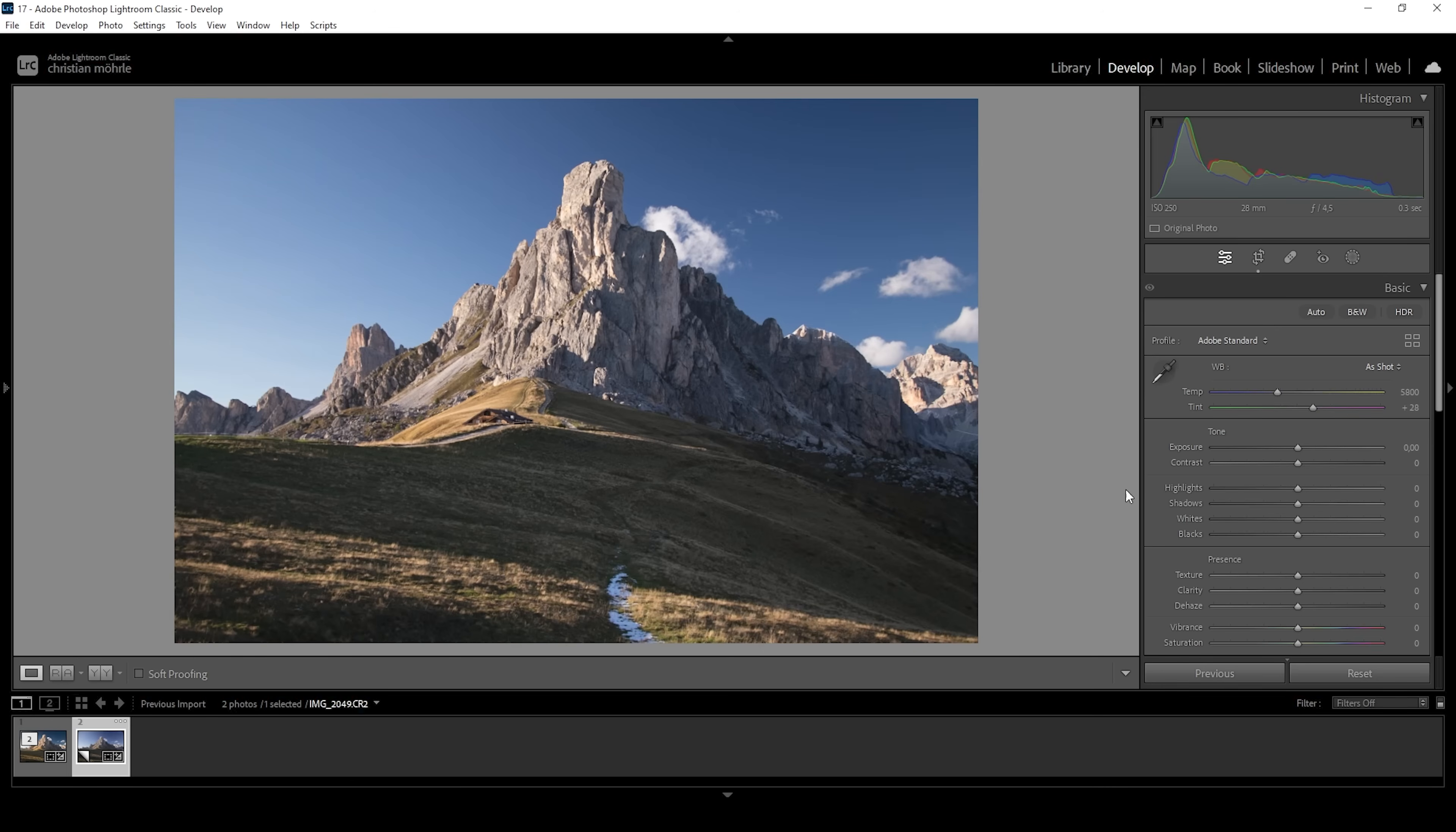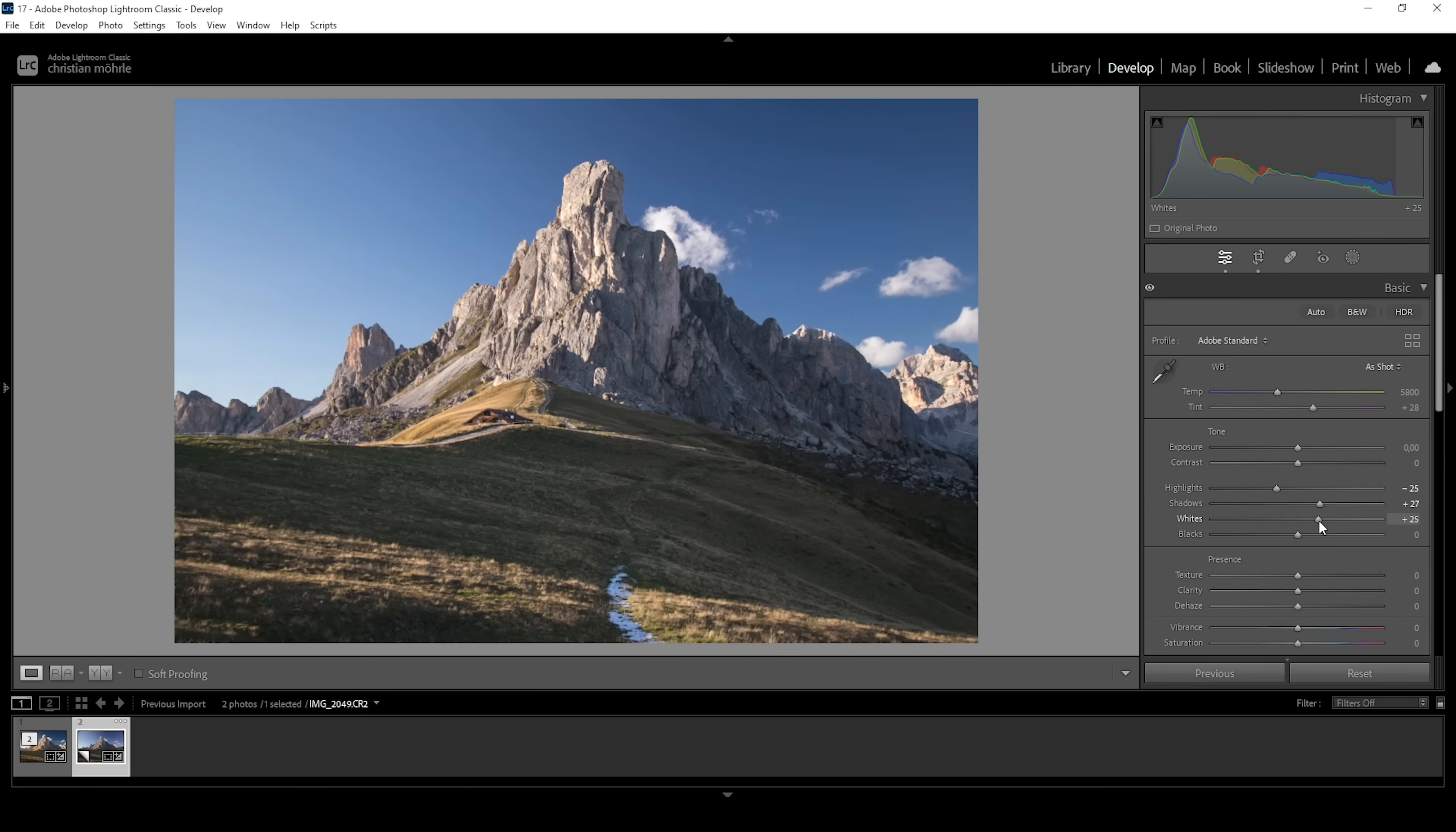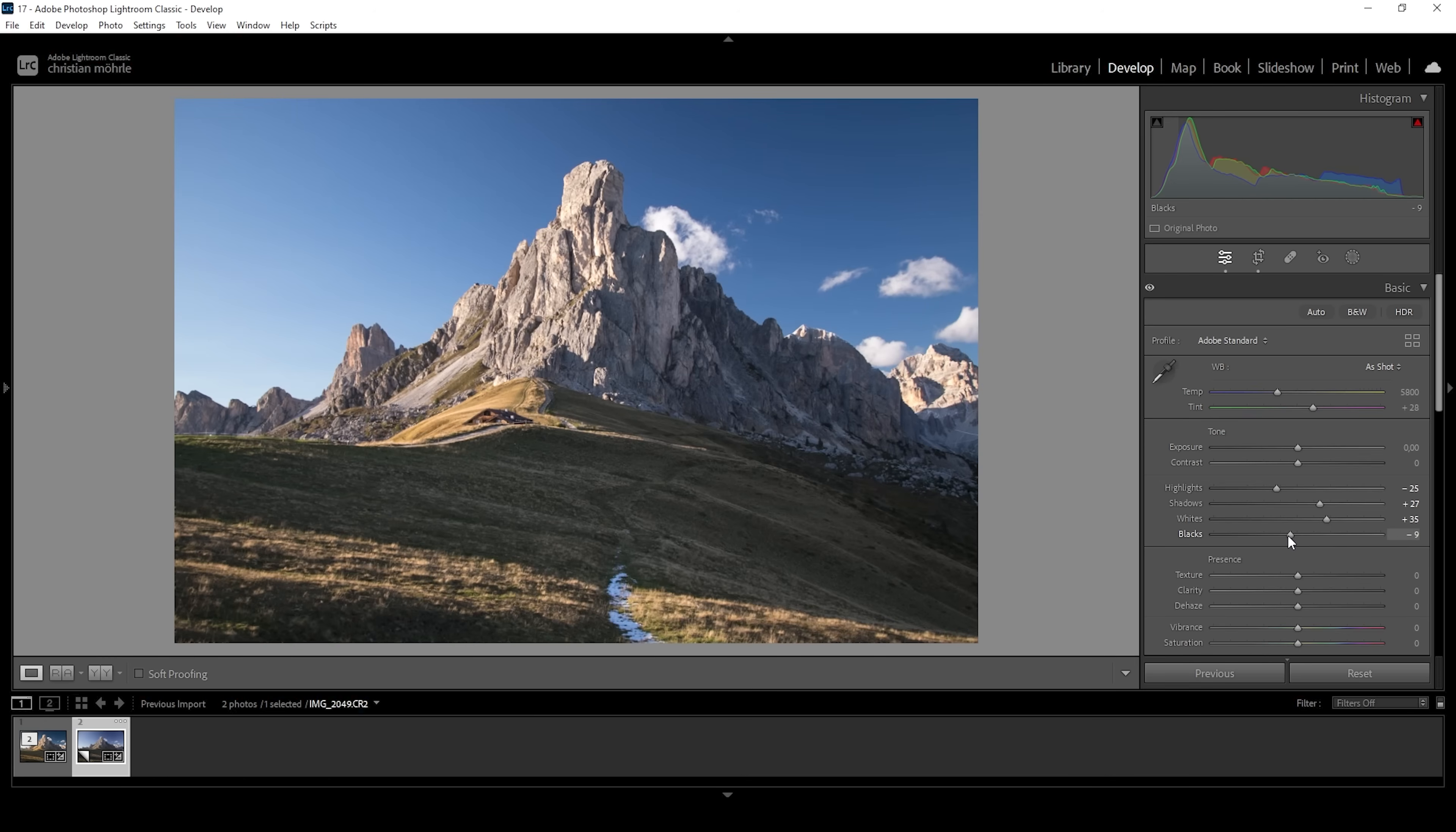And what I want to do with the exposure is bring down the highlights slightly. And at the same time, I'm going to bring up the shadows. By doing this, we are getting some more details in the darkest parts. And I also want to bring up the whites, adding a little more contrast to the scene. And while we're at it, let's bring down the blacks and again, just add more contrast this way.